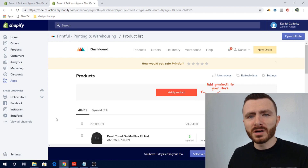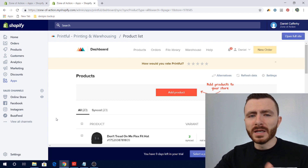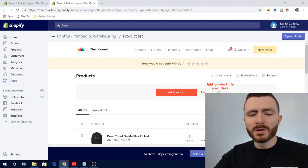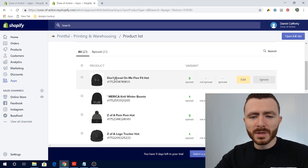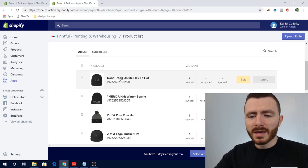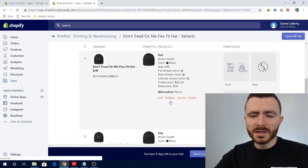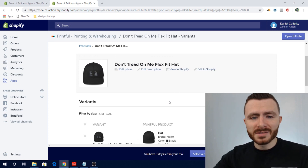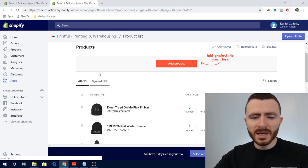Another common question is whether you can use other services alongside Printful — what happens if you have products that aren't through Printful. The good news is you can use as many services as you want and have whatever products you want. Printful only handles the products you've synced to them. For example, if you have hats made through another print-on-demand service like Printify, just go into that product and unsync it. When an order comes in for that product, it won't go to Printful at all.